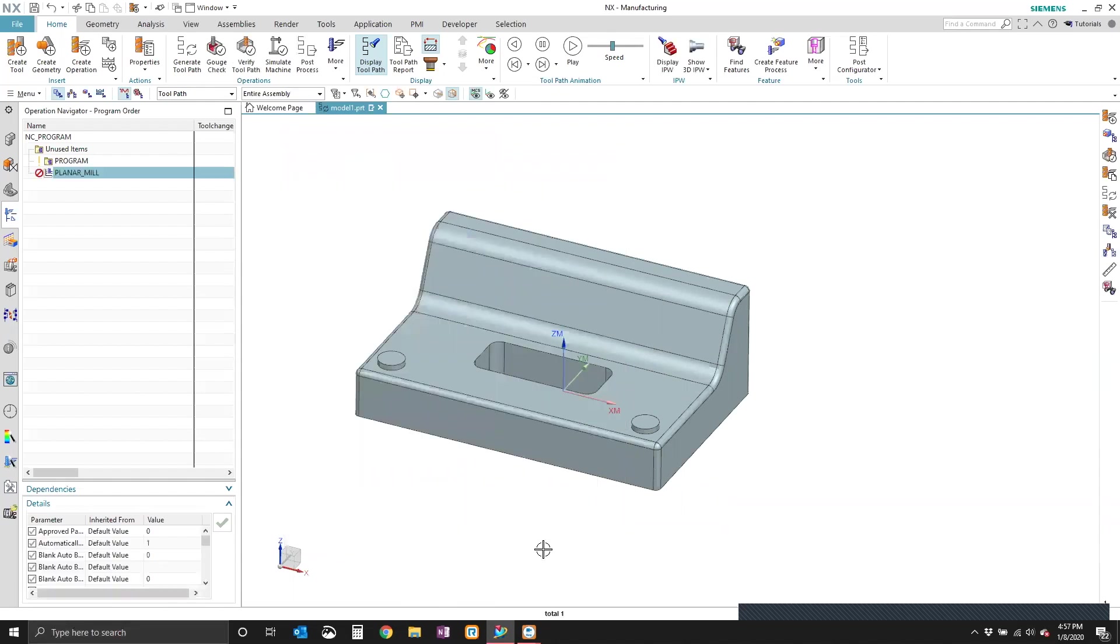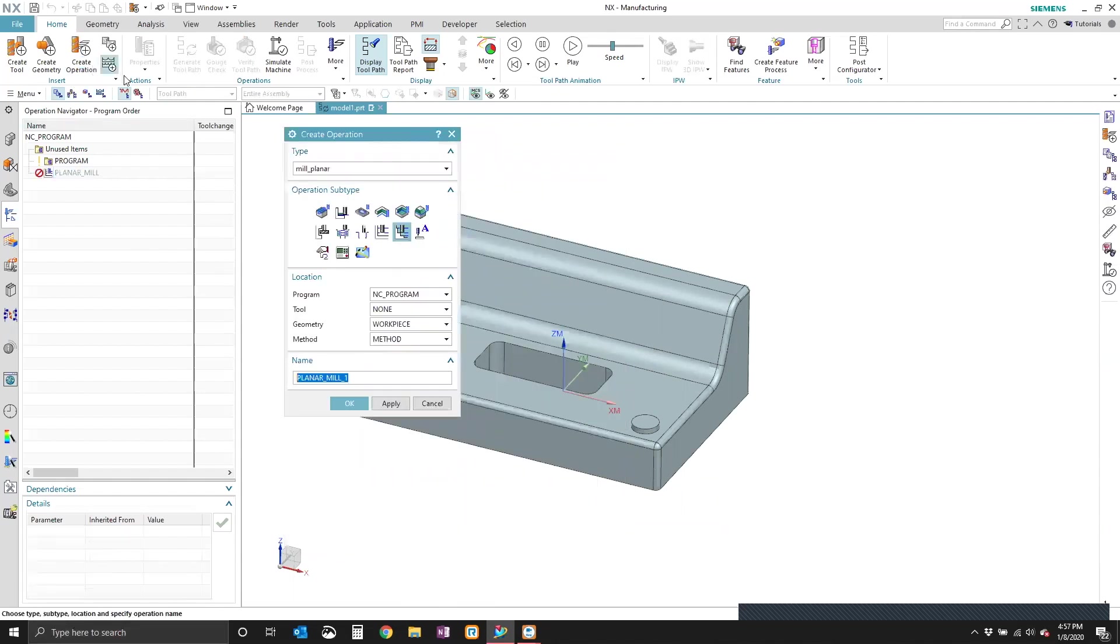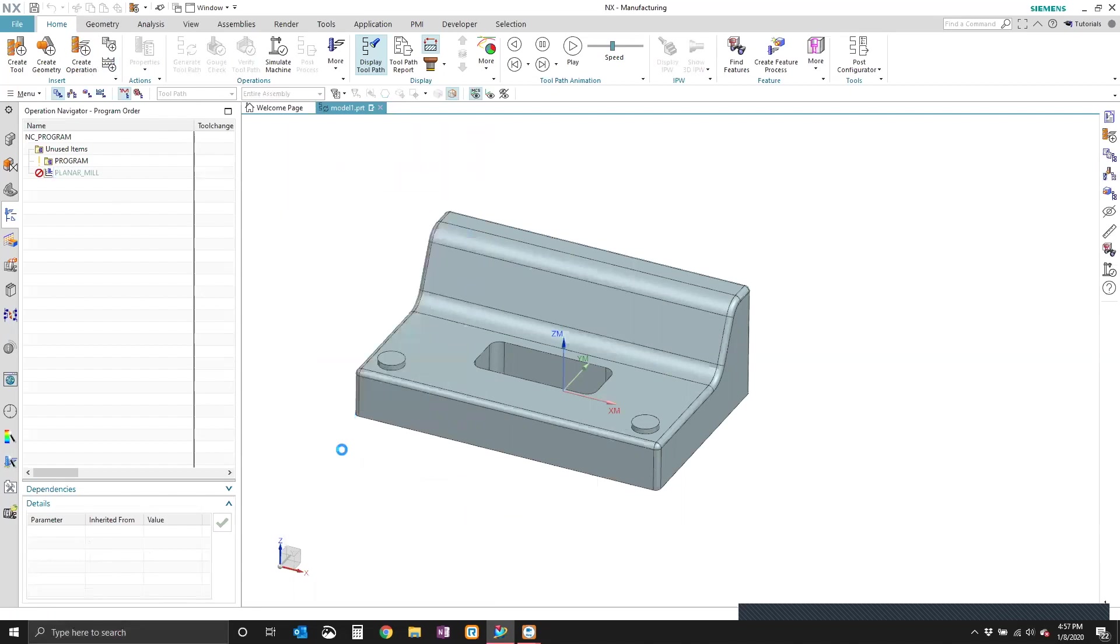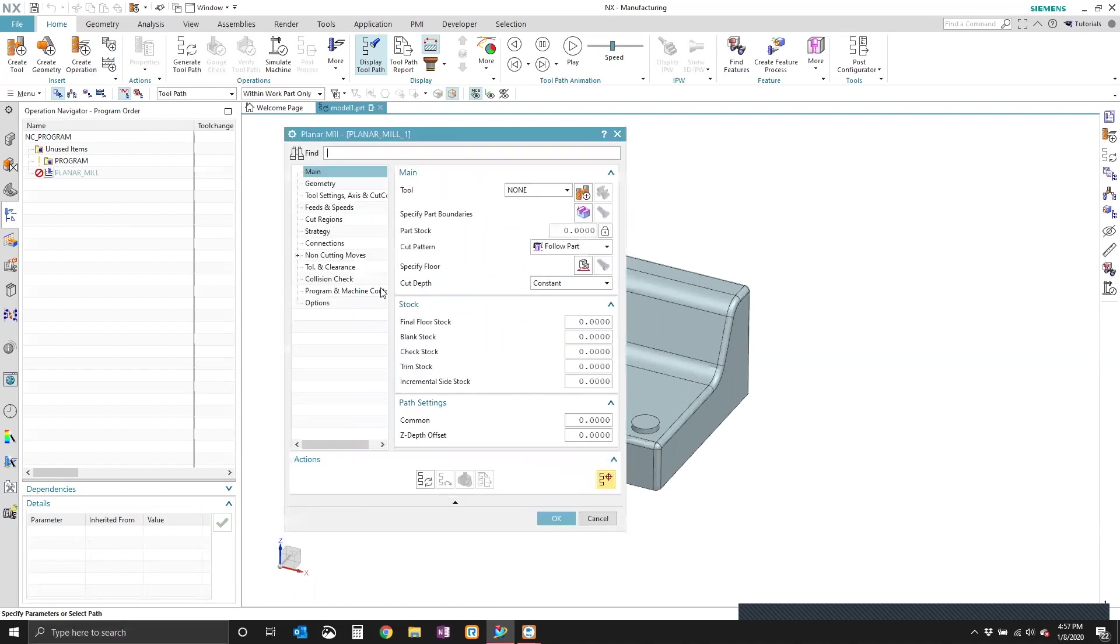This is done per operation. So when we create a new operation, the planar mill, we see that the stepover, once again, is not showing.